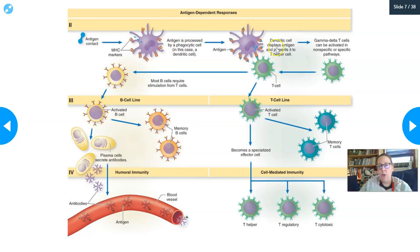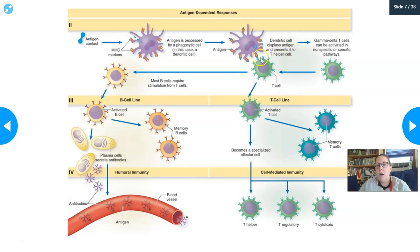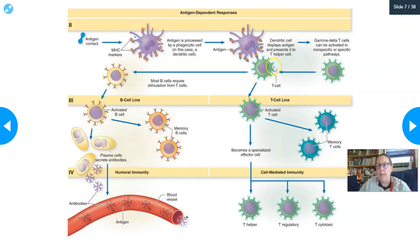The macrophage first interacts with a T helper cell. The T helper cell reads the antigen presented by the macrophage and determines that it is a pathogen. On a side note, gamma delta T cells can also be activated in non-specific or specific pathways — they can act as antigen-presenting cells or as T helper cells, serving as a bridge between the innate and adaptive immune system.